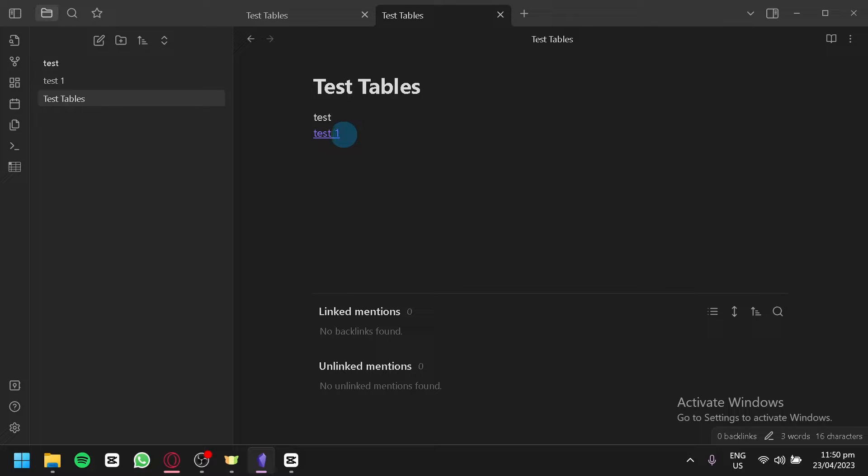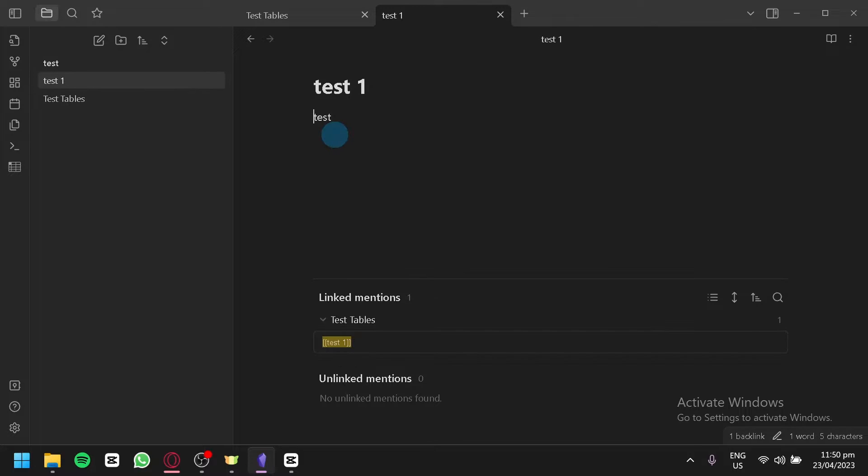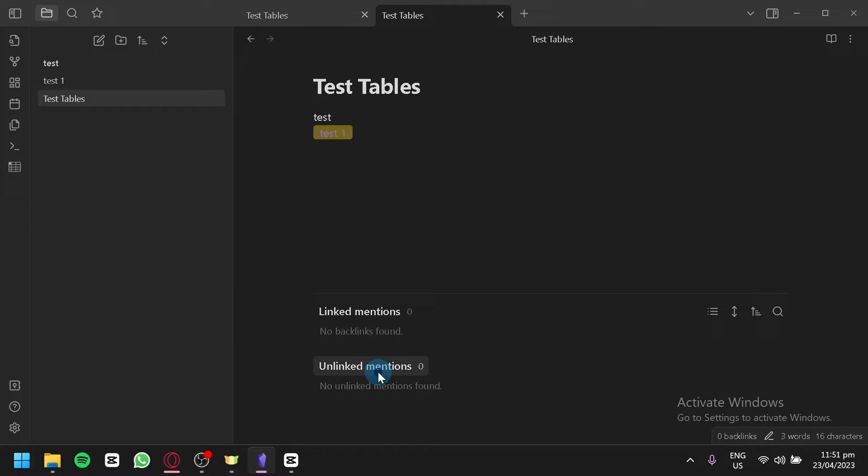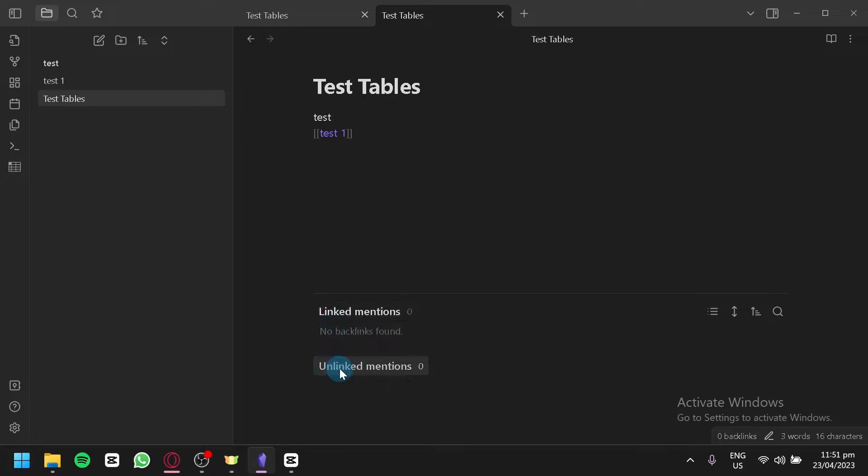You could also click on this over here. You would be able to check out your link mentions and other link mentions over here.